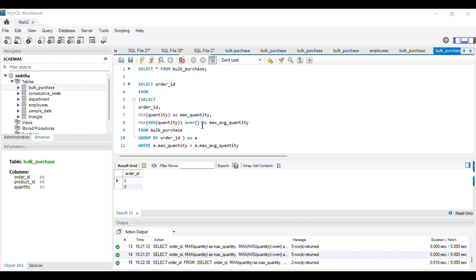To summarize: the inner query calculates the maximum quantity and the maximum of the average quantity per order. The result is treated as a temporary table for the outer query, which applies the condition that maximum quantity must be greater than the maximum of the average quantity, returning the bulk order IDs. I hope the solution is helpful. See you in the next video — thank you.